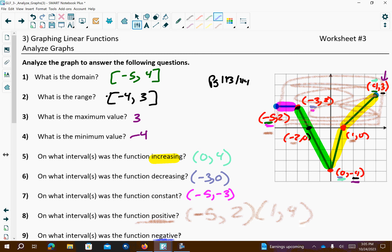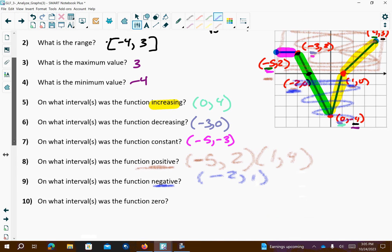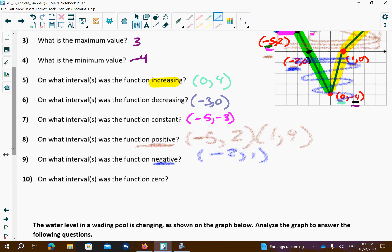Where is it negative? Negative means it's below the x-axis. This region down here is the negative region — from negative 2 to 1. And where is our function 0? It's 0 at two locations: at x equals negative 2 and at x equals 1. Those are just the x-values.